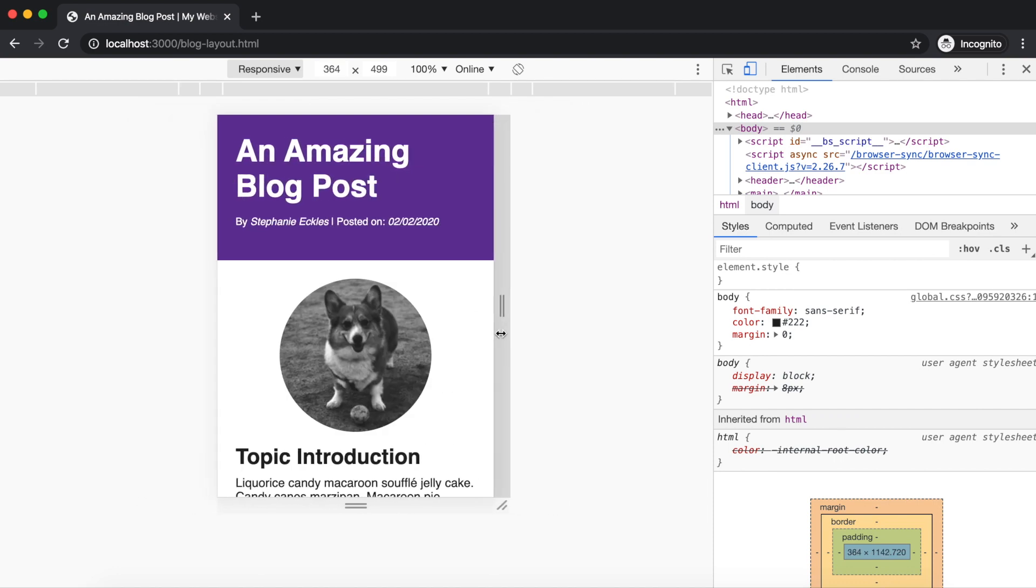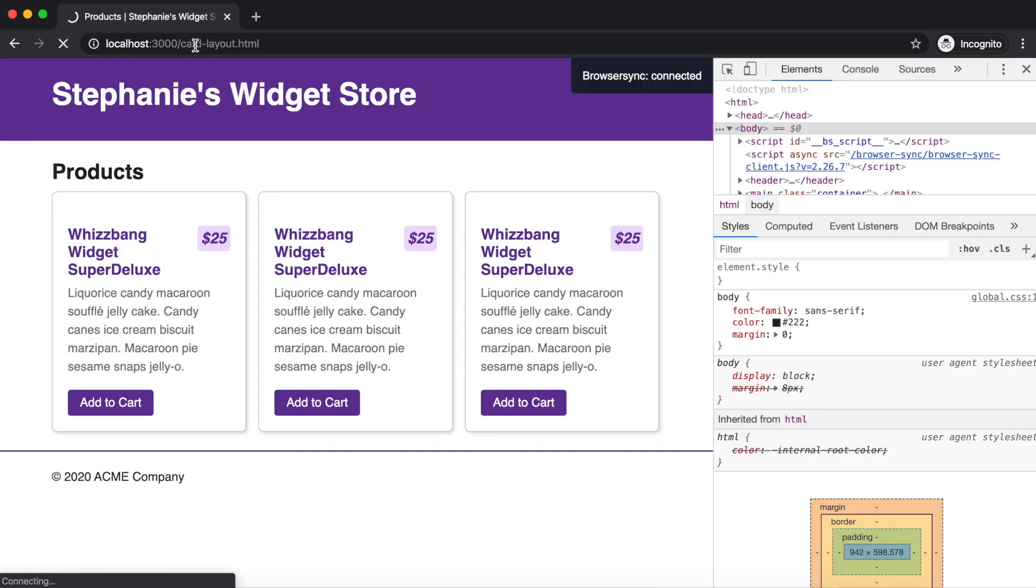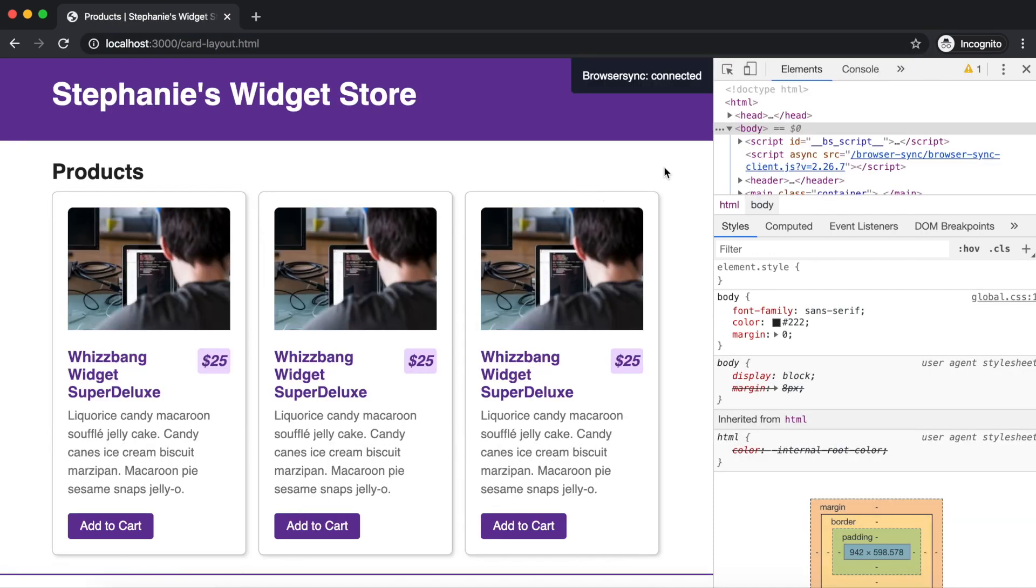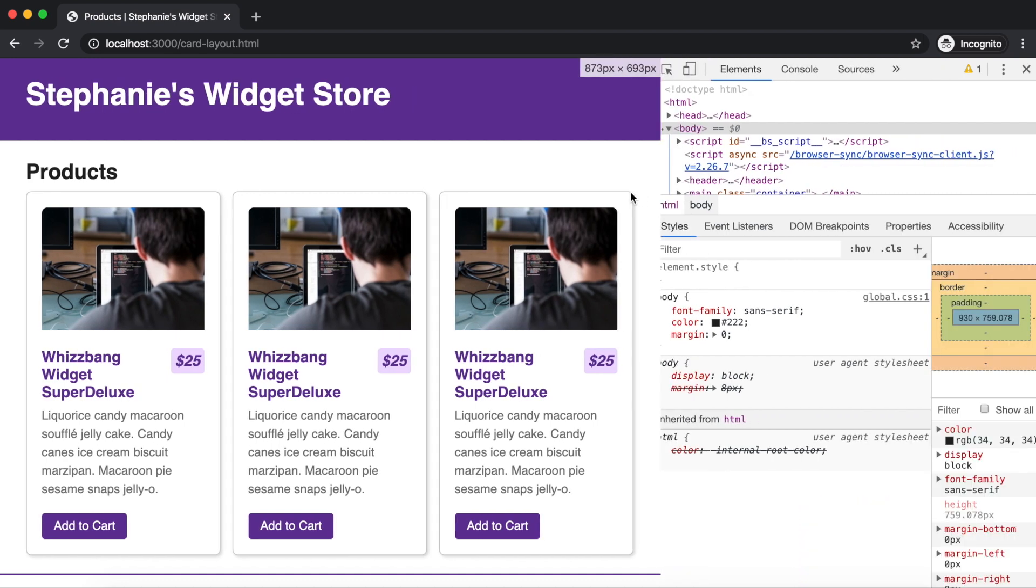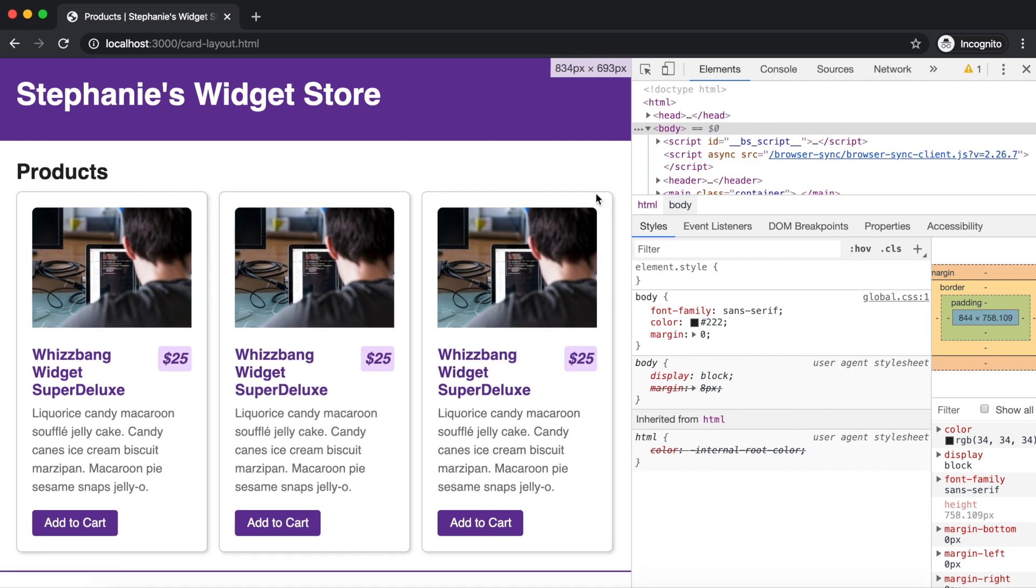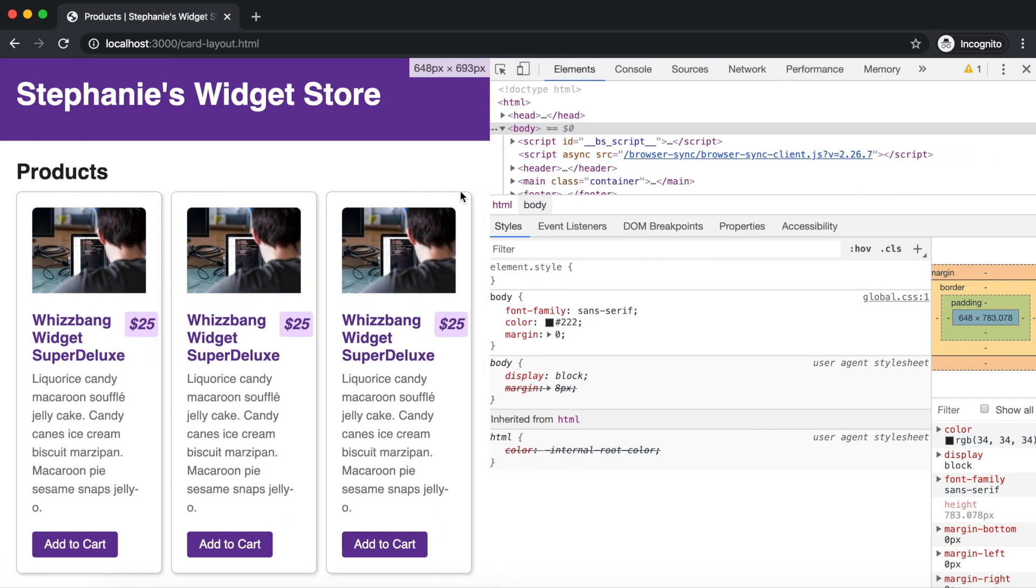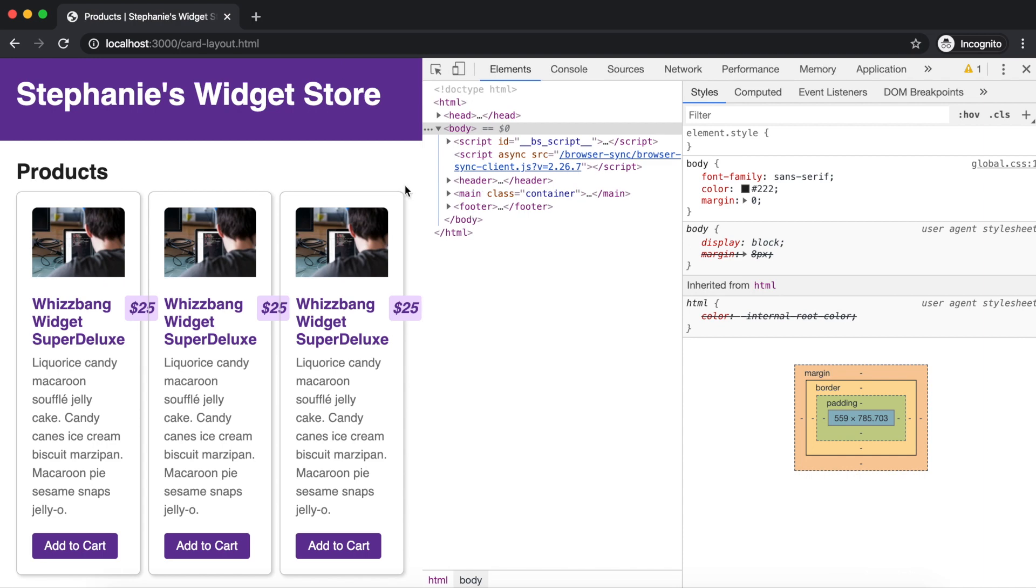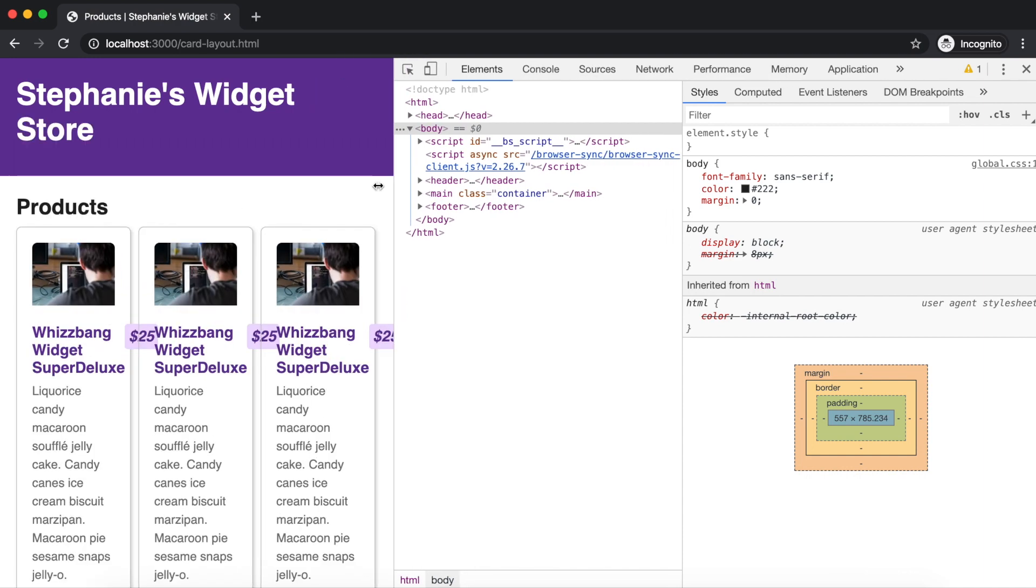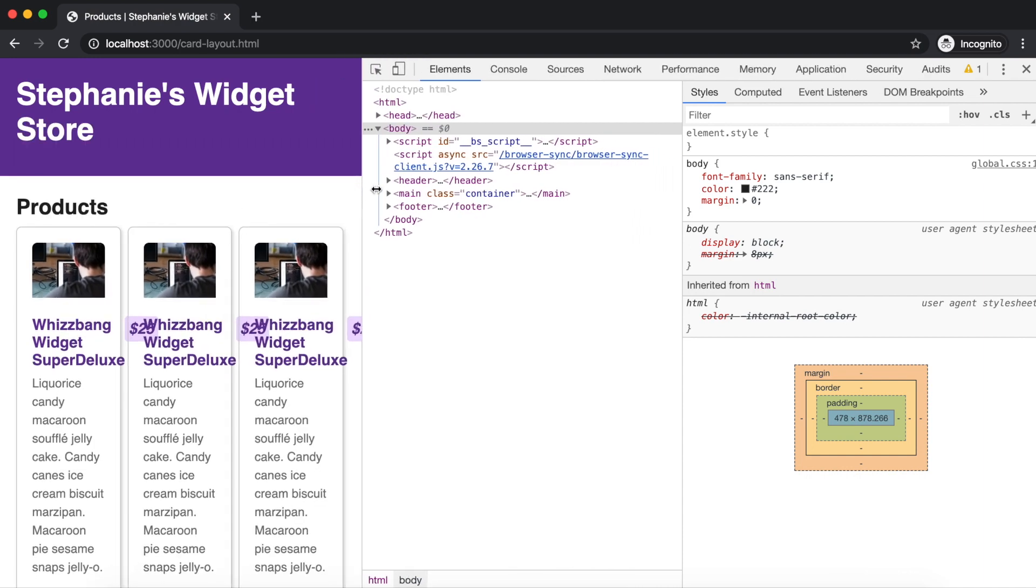Turn off the device toolbar, and then update the browser URL to slash card-layout dot html. With inspector positioned on the side of the browser window, we can also use it to resize the viewport. So let's try that. As we get smaller, the cards start to shrink below what is reasonable for their content, even causing the price to overflow the card.